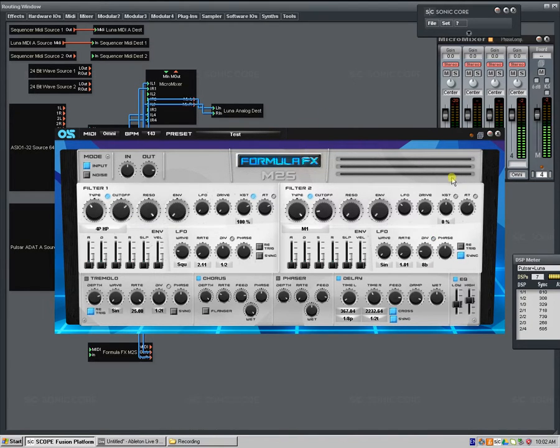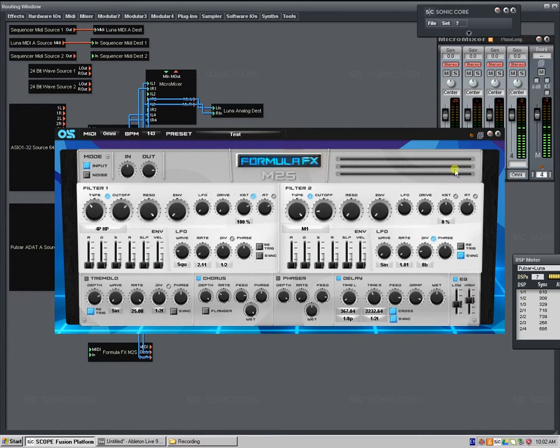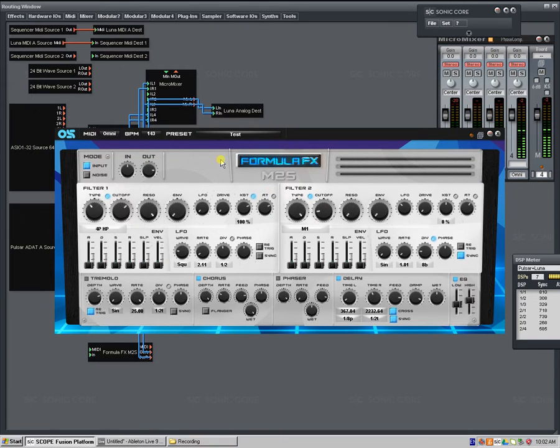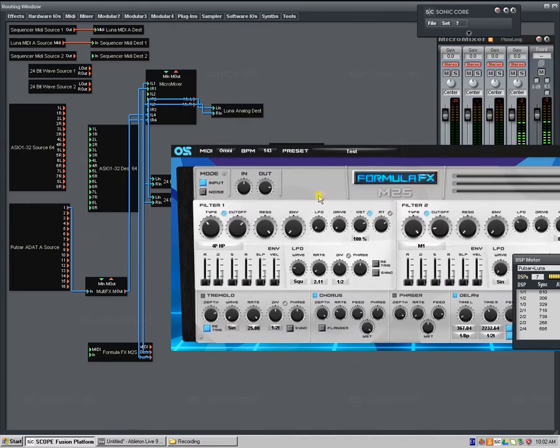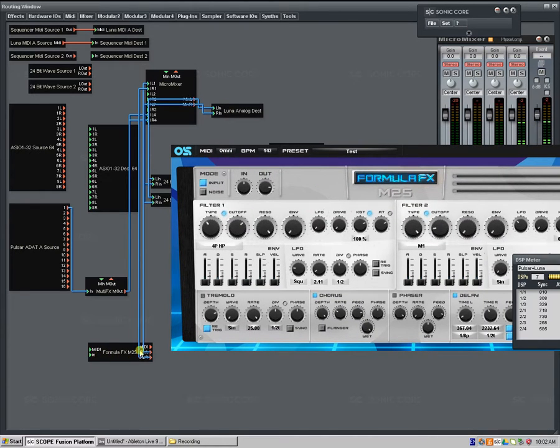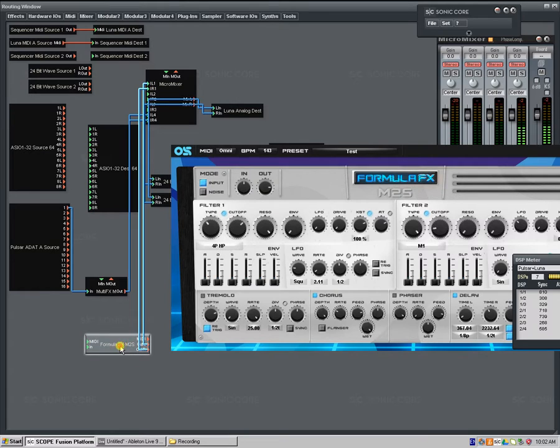Basically what it is, we've stripped down from the synth all the synthesis section, the sound generation section, and we've kept just the filter section and the effects section, provided it with input. It is a mono to stereo device at the moment.